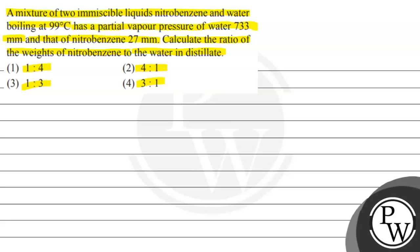So let us see what the key concept will be. This question is based on Raoult's Law.